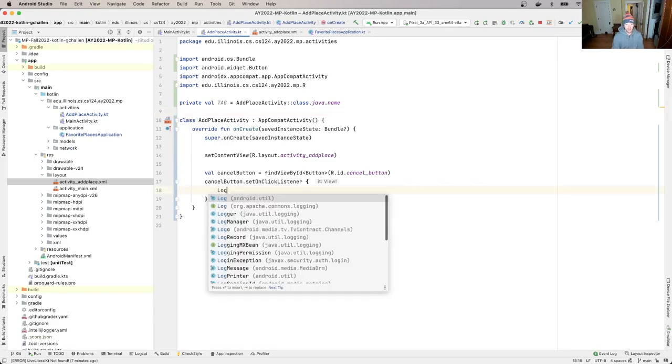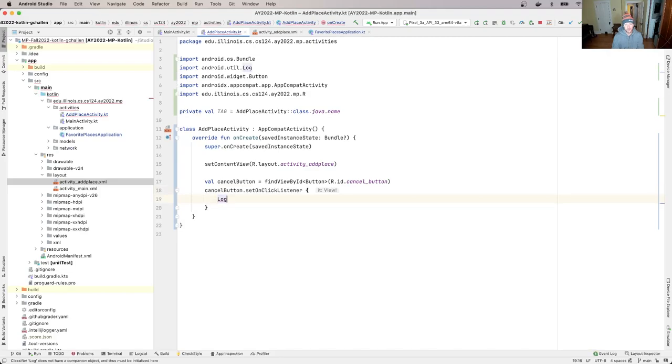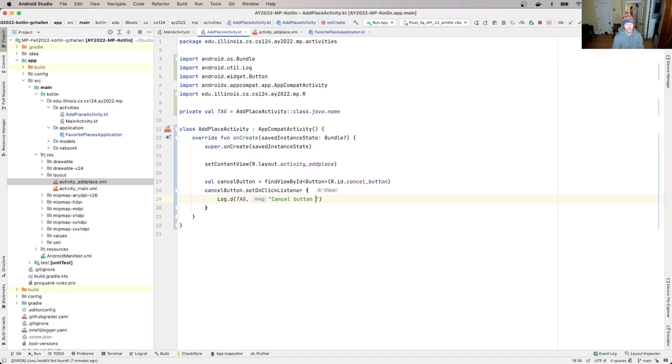So I'm going to do it out here - I'm going to do log, I have to import that, dot d, I'll use tag, and I'll say cancel button click.